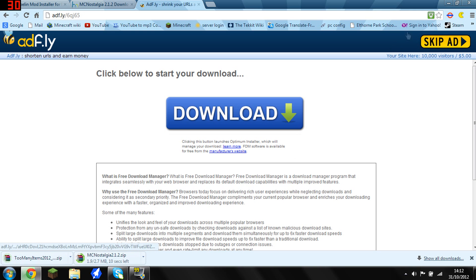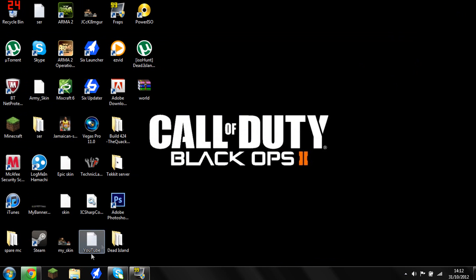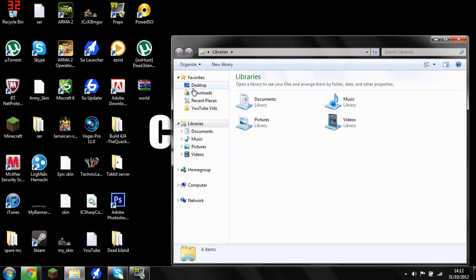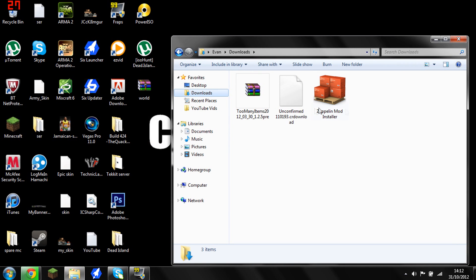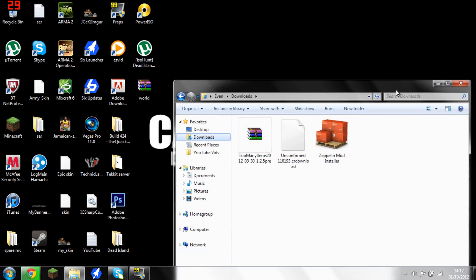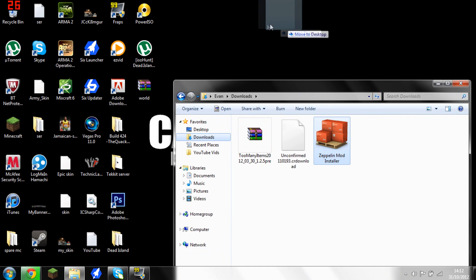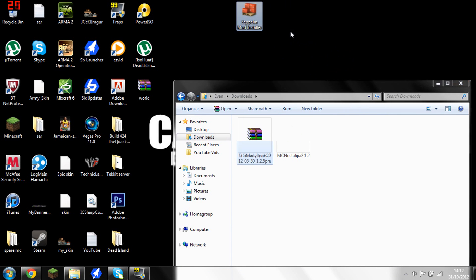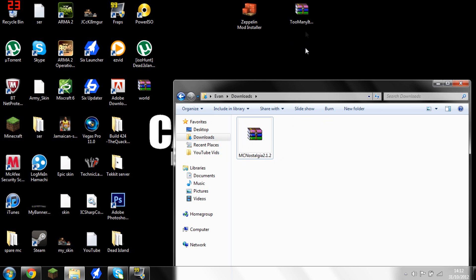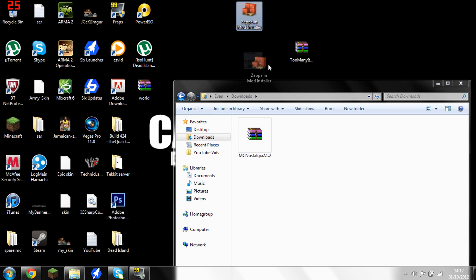And that's pretty much done. So go find your downloads folder and you'll have all your things in there. The other one is still partially downloading. All you want to do is get your Zeppelin mod and your Too Many Items and drag it to the desktop. That's the first thing you want to do.